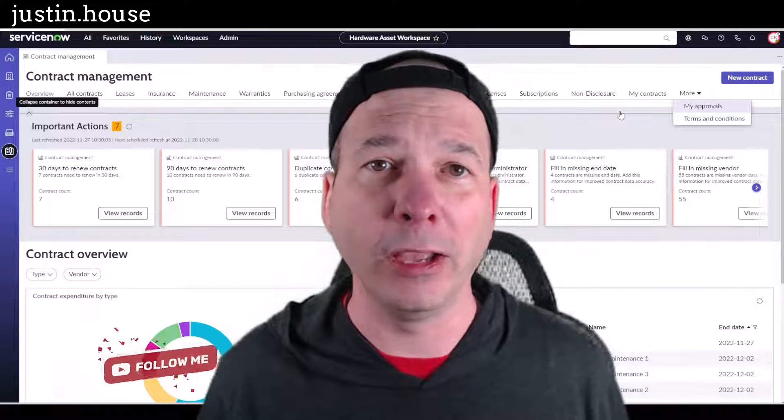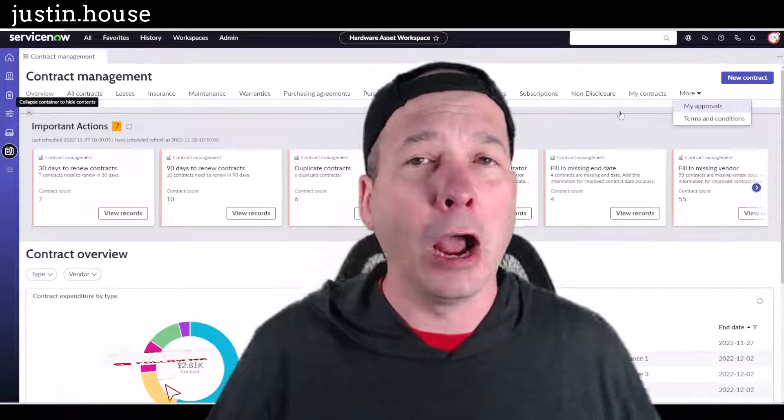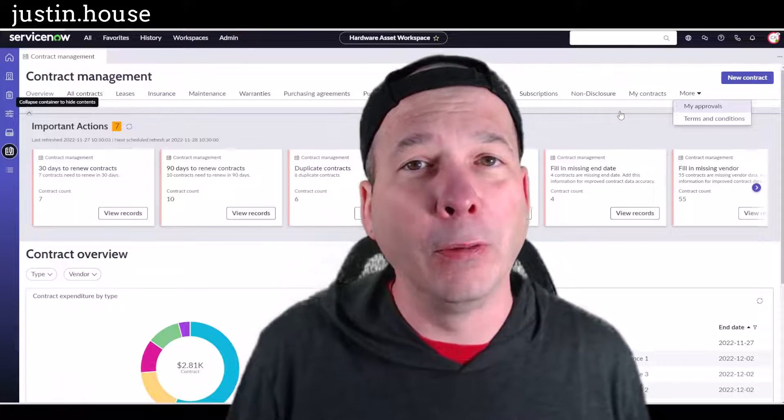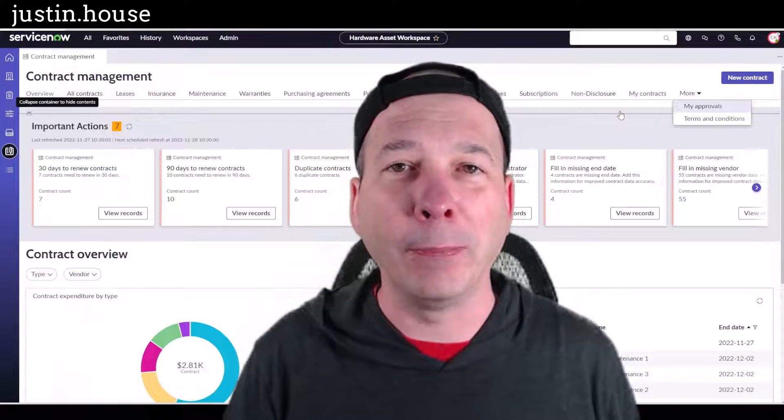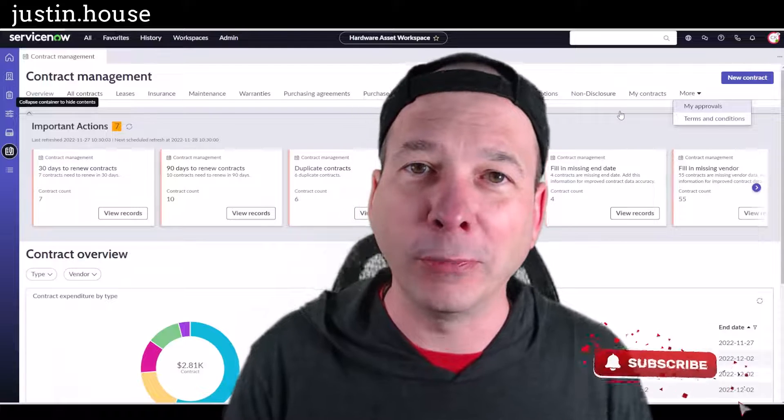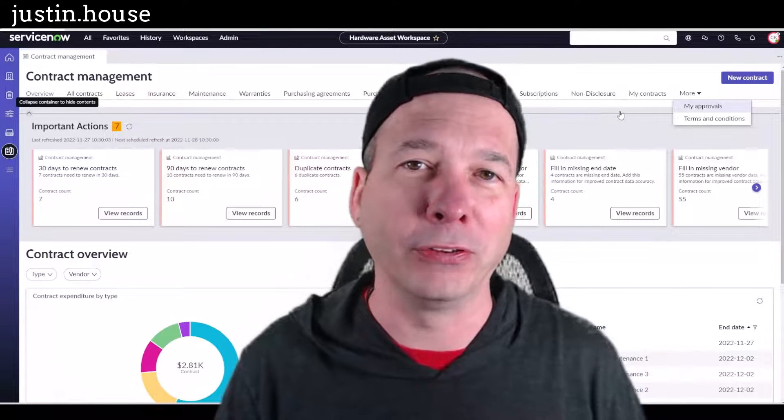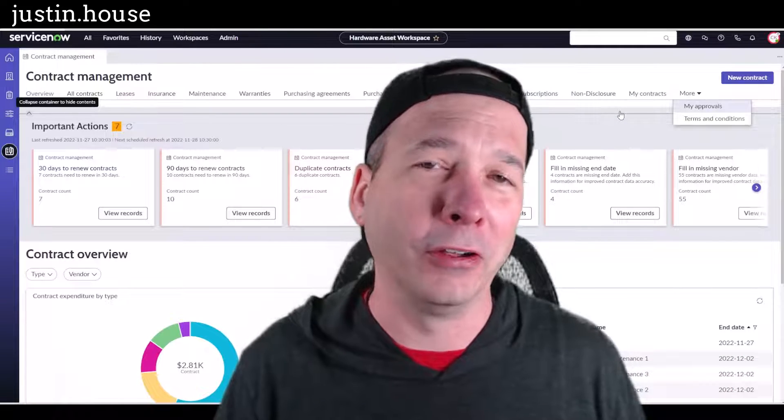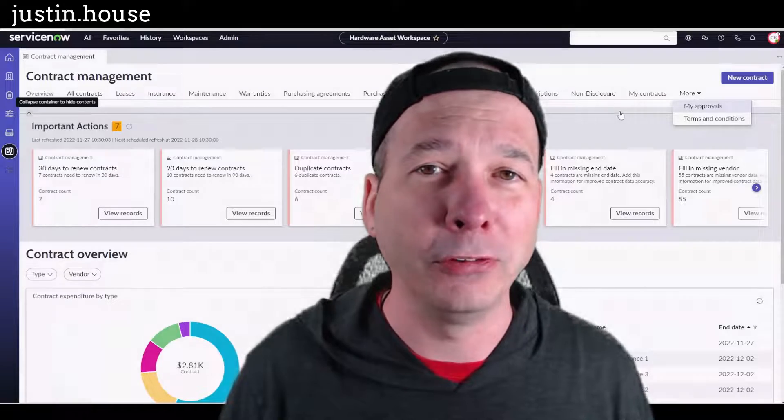I hope you found this video helpful. If you did, please like, please subscribe, or share it with somebody who you think is interested in contract management within ServiceNow. And until next time, don't forget to always be learning.